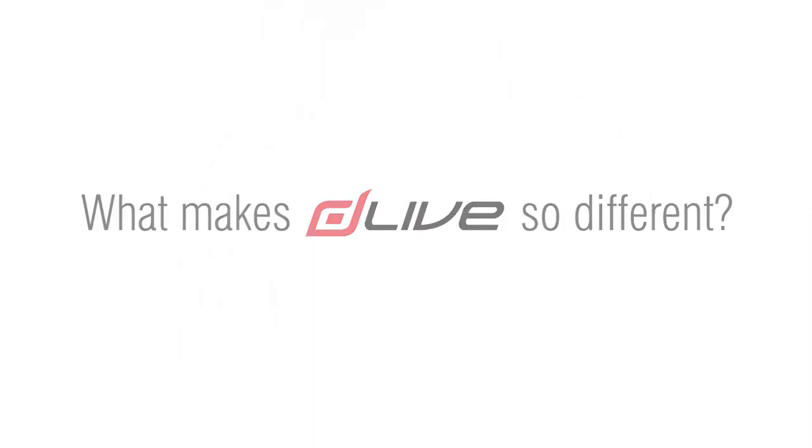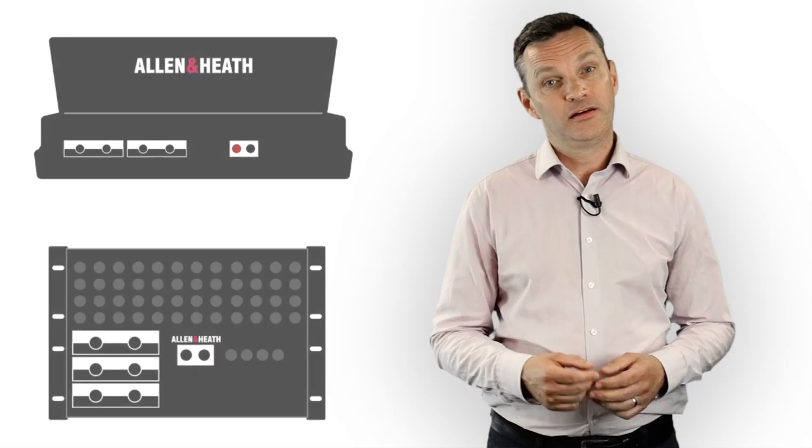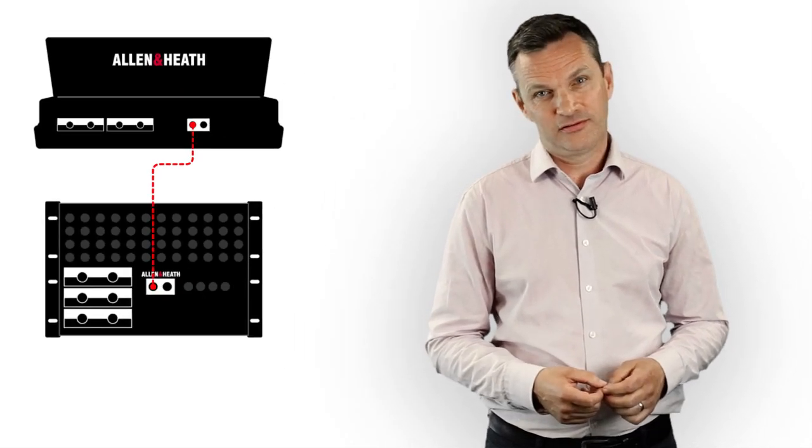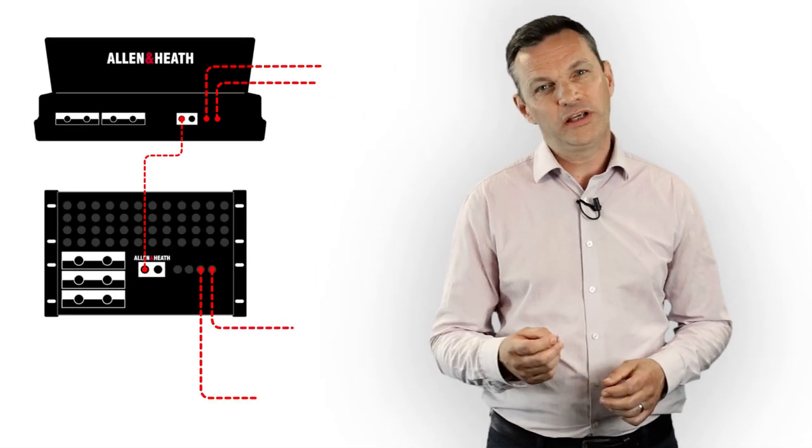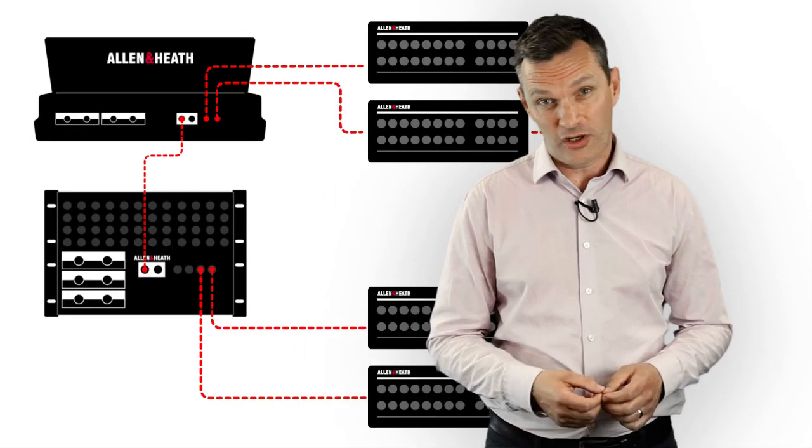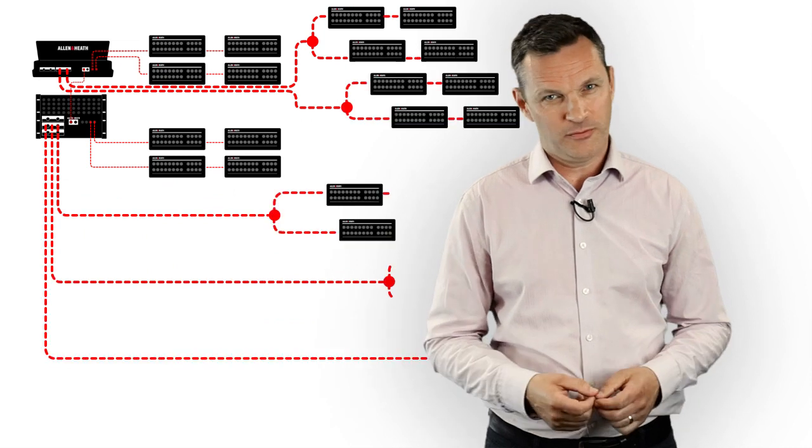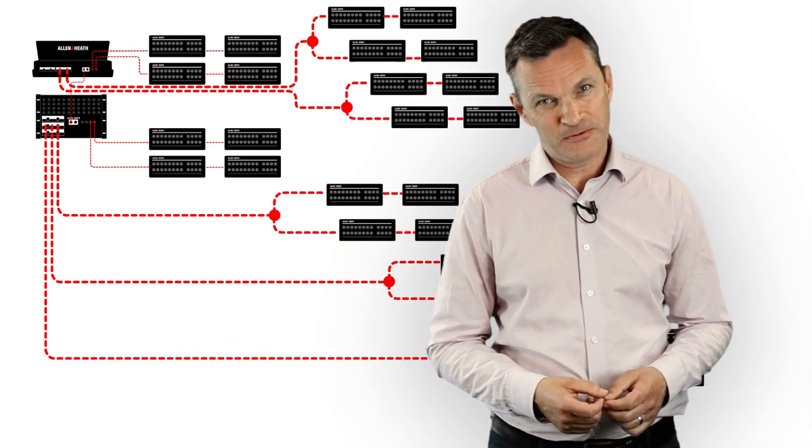So what makes D-Live so different? D-Live is distributed. We're talking dozens of audio points and hundreds of system inputs and outputs.